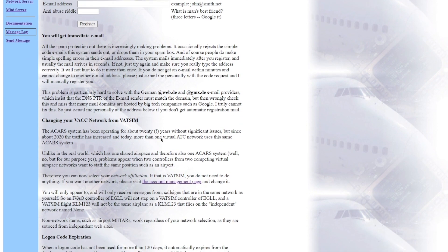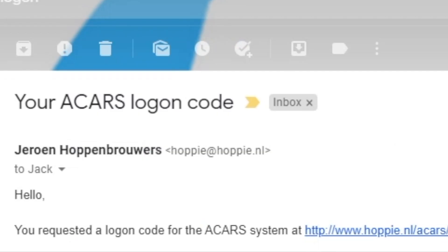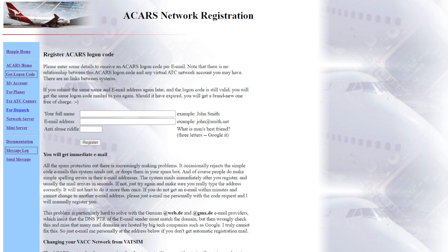Full name and email address, and then press register. Once you have pressed register on this, you're going to come over to your emails, and then here is your logon code. Obviously, this is my one, so it's not going to work for any of you. But once you get this, keep this very safe because you're going to need it.